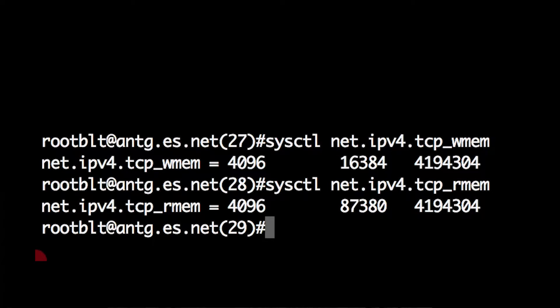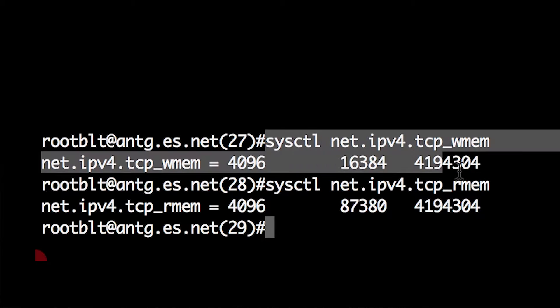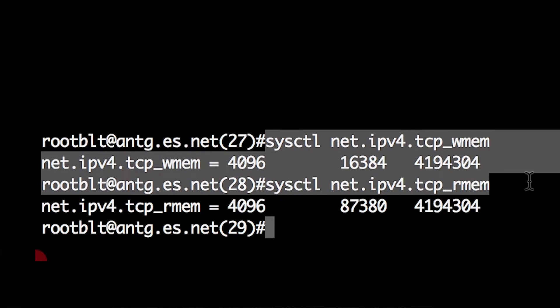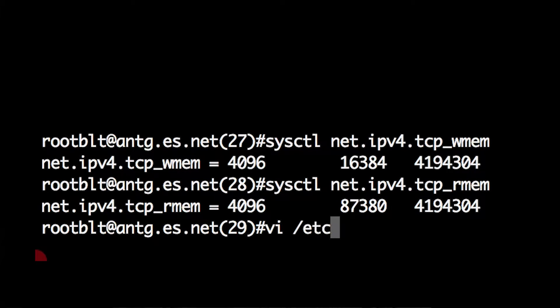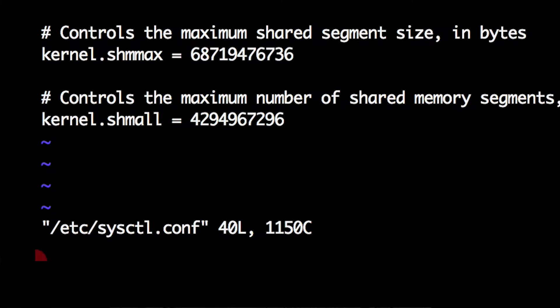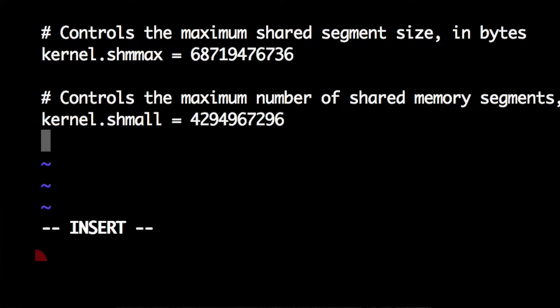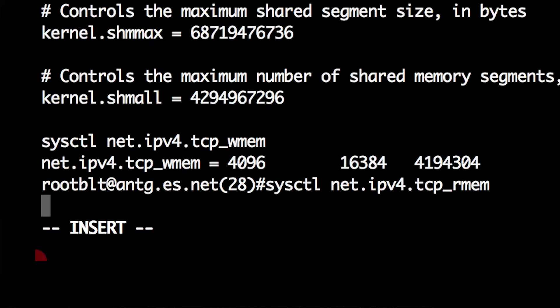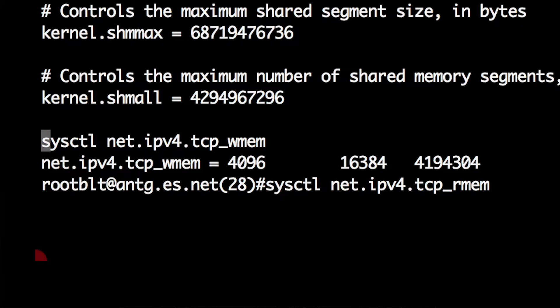That's not near enough for cross-country high-speed paths. So to increase the size of that, you'll want to edit the file /etc/sysctl.conf, as I'm doing here, and add these lines to that file.